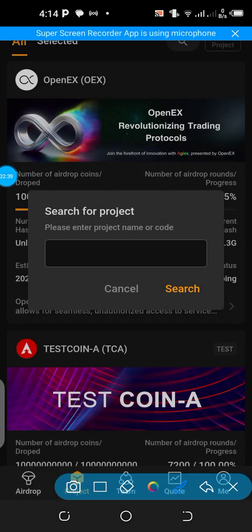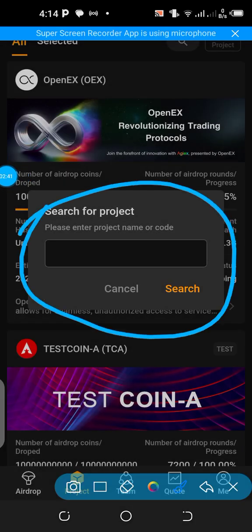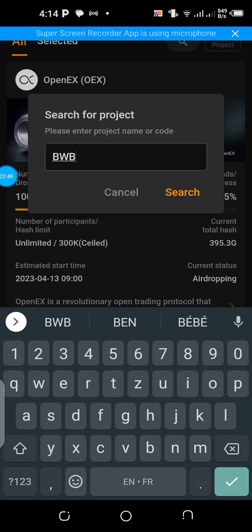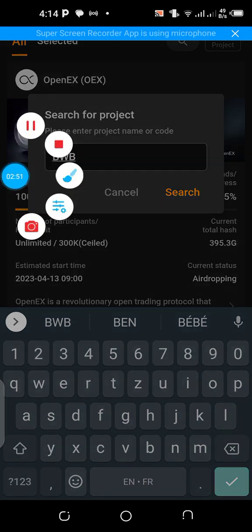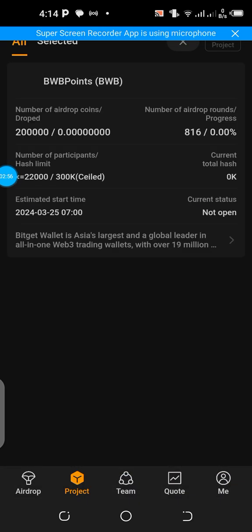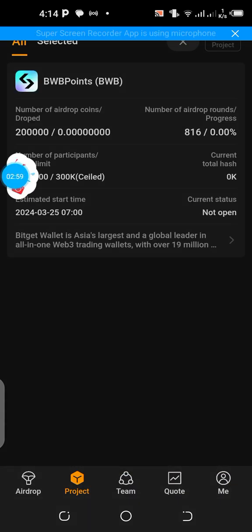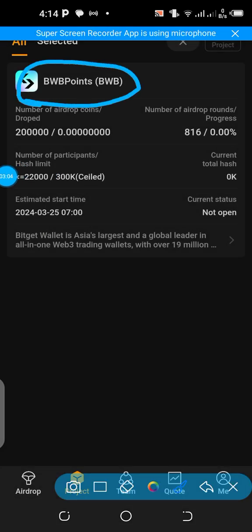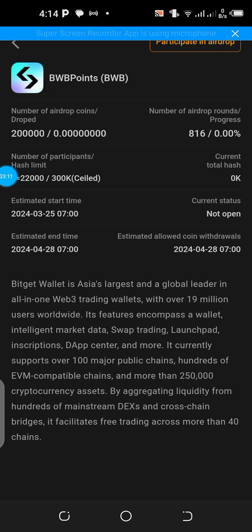Once you touch the search icon you'll be taken to a search bar section. Type 'BWB' in the search bar and then click Search. You'll be taken to the results page. You'll see the BWB Points listed there — just click anywhere on that item and you'll be taken to the project detail section.